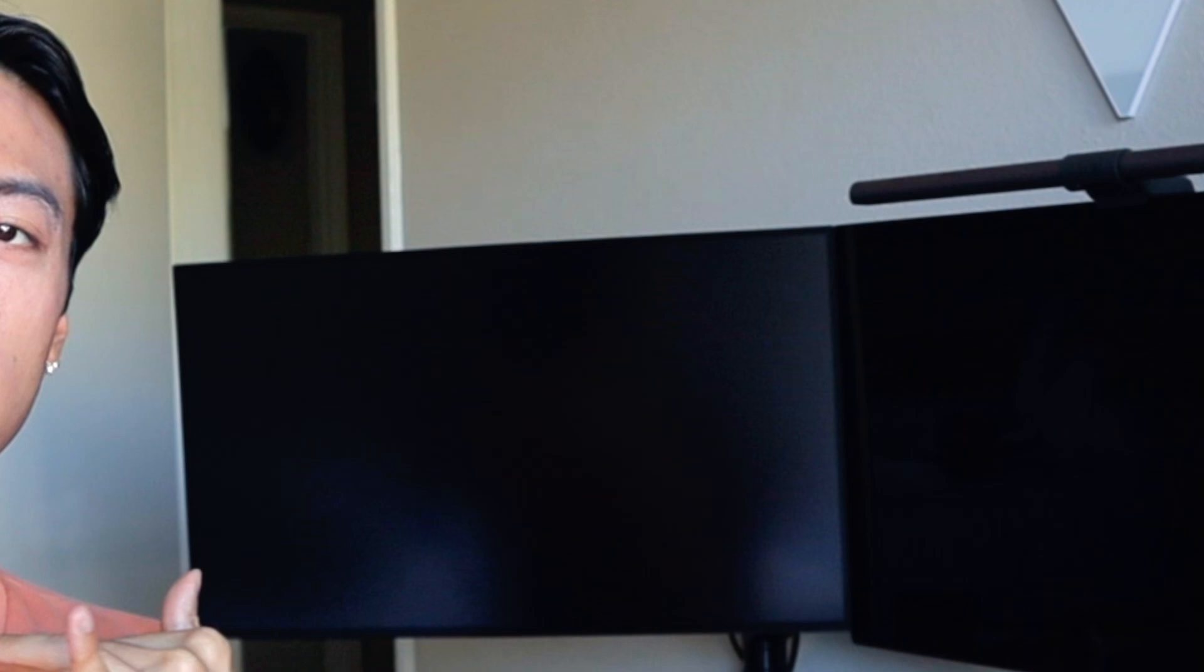All in all, it just comes down to what you prioritize most. Do you prioritize value, which is what you would get in a Dell, or do you prioritize luxury, which is what you would get in the Apple Studio Display? So I hope this video helps. Let me know in the comments which one do you decide to go for. Thank you for watching and I'll see you in the next one. Bye!